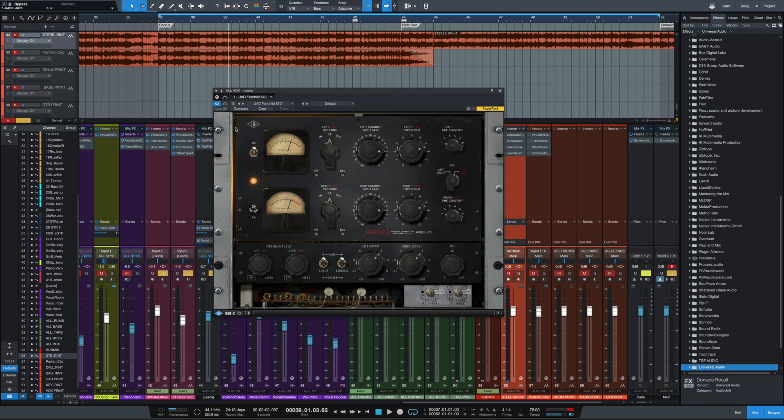So there it is, the Fairchild compressor, the legendary Fairchild. All of its controls and how we can kind of easily set it up. We are lucky to live in an age when we have access to a digital version of this because the actual hardware unit, if you have an original, is so expensive and so rare nowadays. There are very few people who own one. And if you do, consider yourself very lucky.